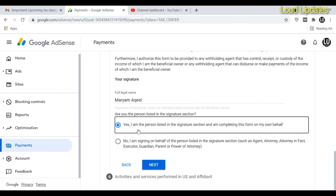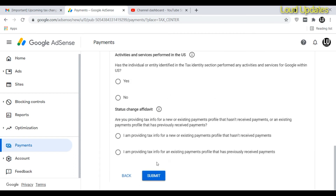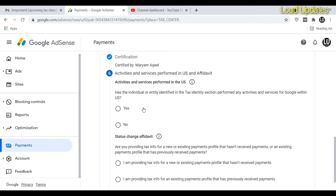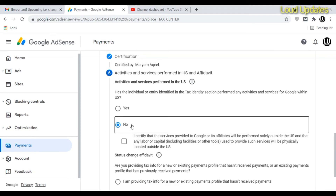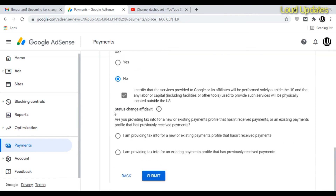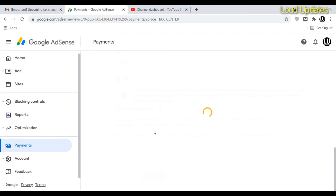Confirm that you are the person listed in the signature, then click Next. For 'activity and services performed in the USA,' confirm and proceed. Next, select your payment status: if you have not received payments yet, choose option one. If you have already received a payment, select option two. I have not received any payment from AdSense, so I choose option one. Then click Submit.